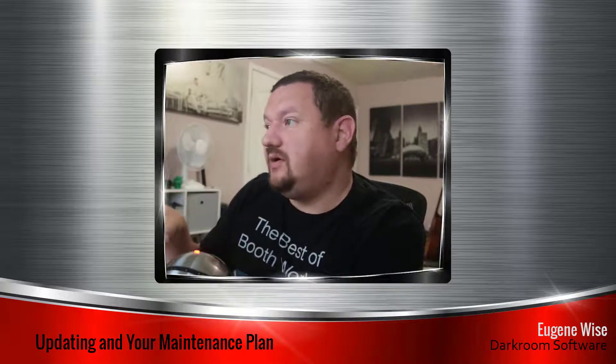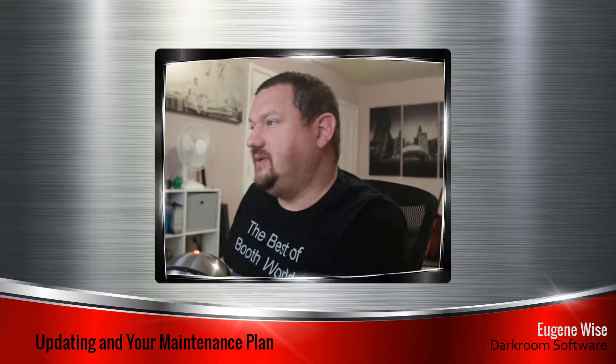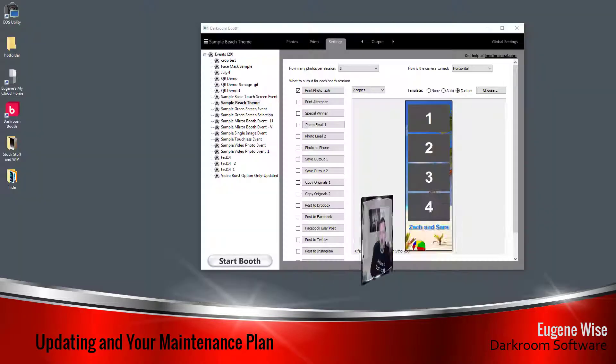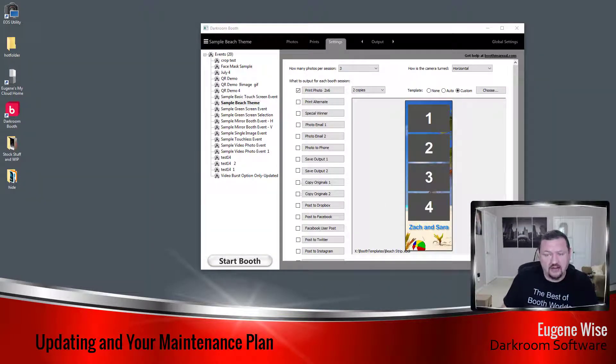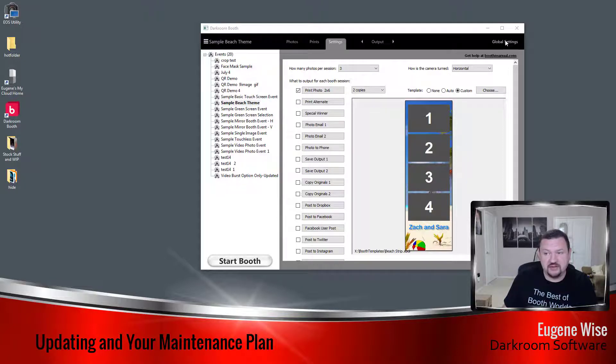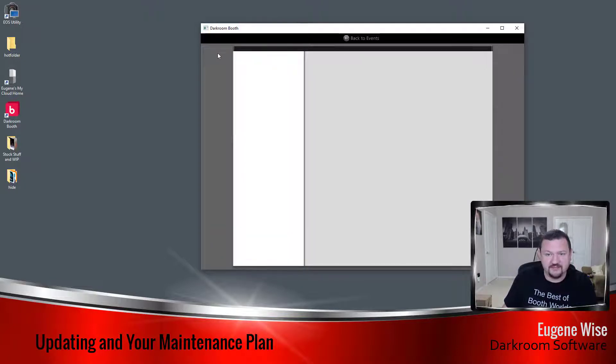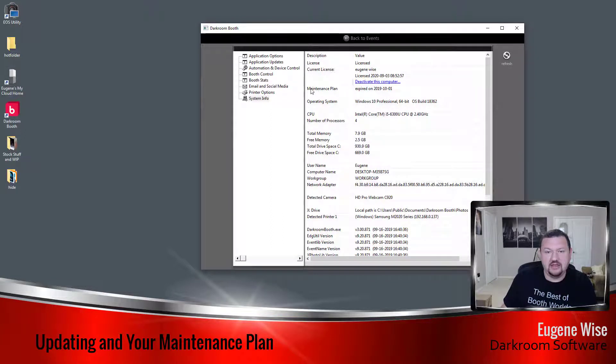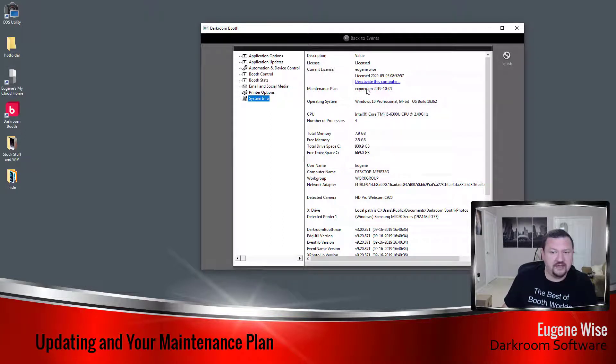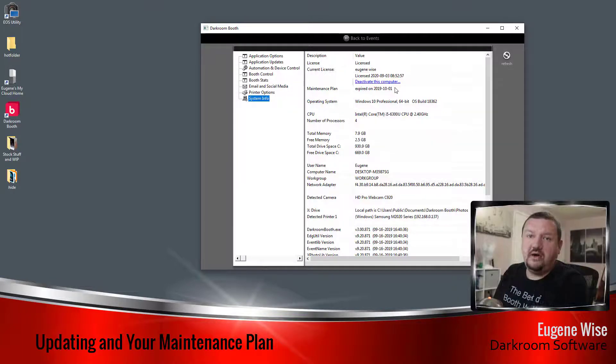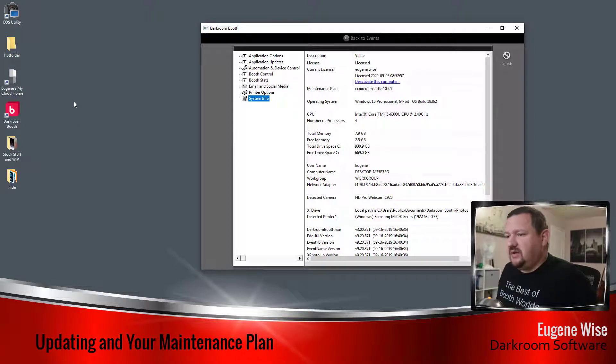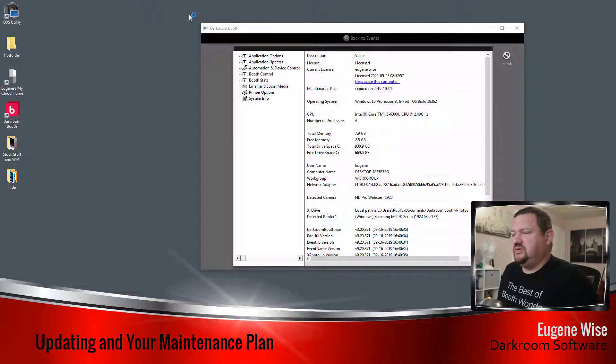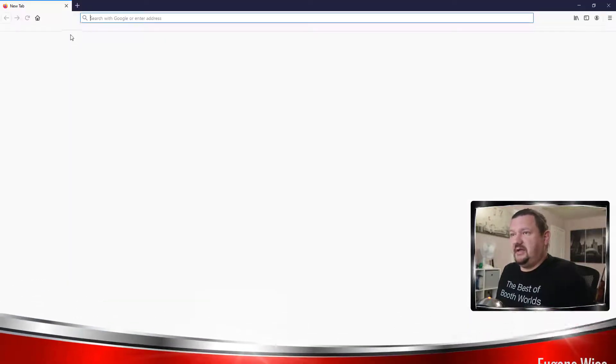So currently, let's go ahead and jump right into my computer and we can see what's going on. I have an older version of Darkroom Booth installed. If I go to Global Settings and click on System Info, I can see my maintenance plan expired last year, October 1st, 2019.